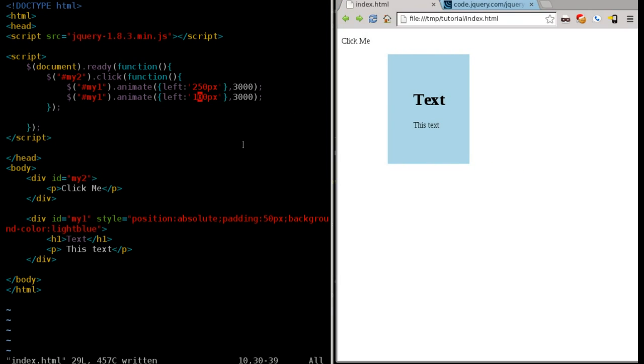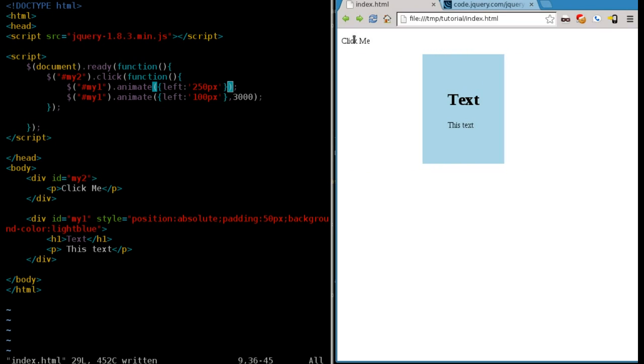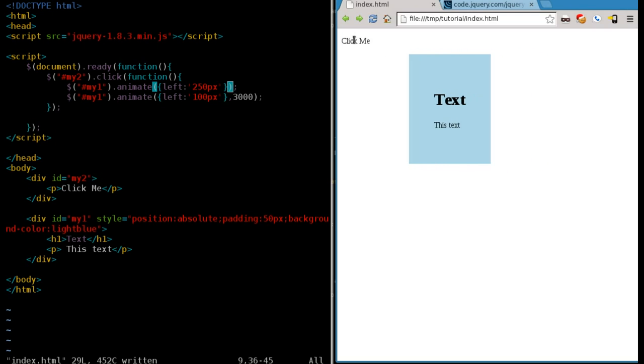And we can also change the speeds of these. We can have it go out fast and come back slow. So I'll just erase the time value there and let it do the default speed. Let's refresh this. It goes out fast and comes back slow. Click it again, it goes out fast and comes back slow.